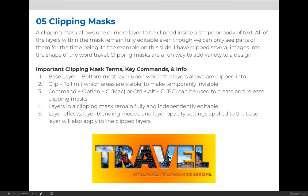Before we get started, let's review some basics of clipping masks. A clipping mask is when you force one layer or one image to be inside of another.